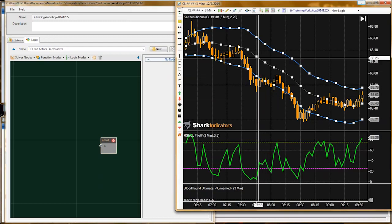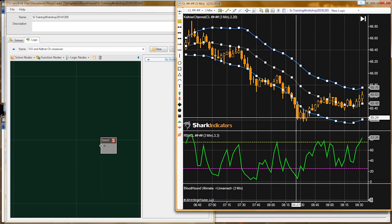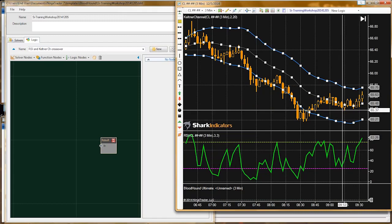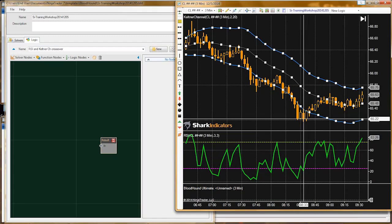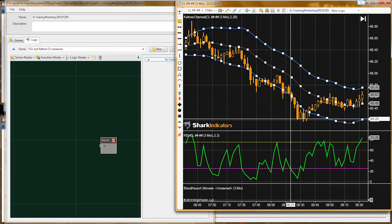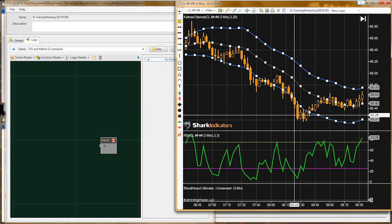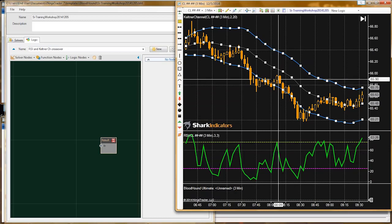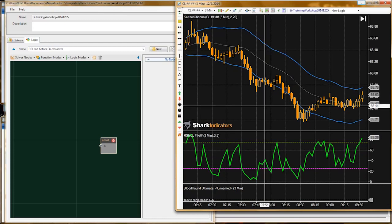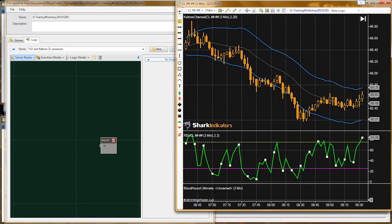You can use the threshold solver on price — for example, you could use it to tell you when oil breaks $65, which might be a major support line. But typically that's not very common. Now let's go grab a threshold solver.